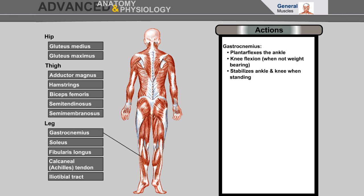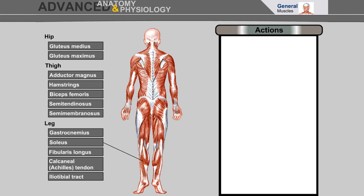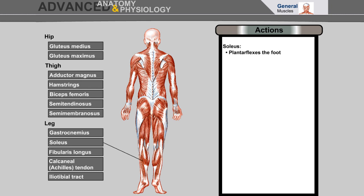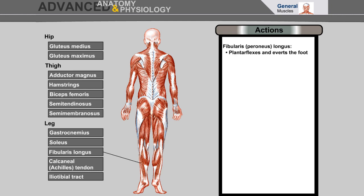Gastrocnemius: plantar flexes the ankle, knee flexion, and stabilizes the ankle and knee when standing. Soleus: plantar flexes the foot. Fibularis longus: plantar flexes and everts the foot.